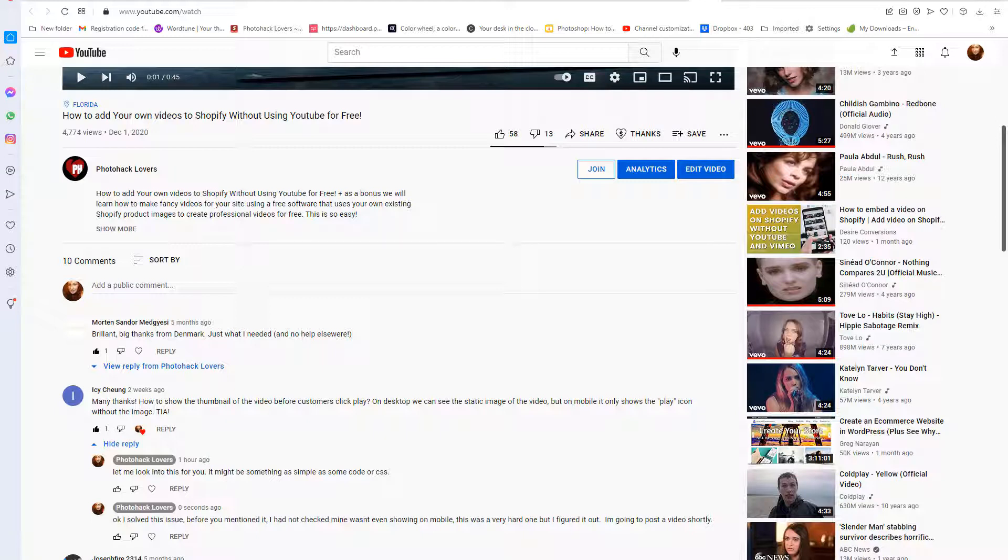This is from the video that I had made, how to add your own videos to Shopify without using YouTube for free. However, my dumb ass didn't include the mobile code. So I have fixed this issue so now you can add your videos to Shopify and it's also gonna work on your website and your mobile now.